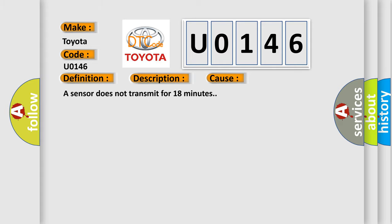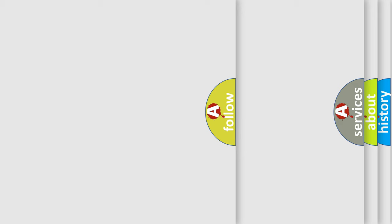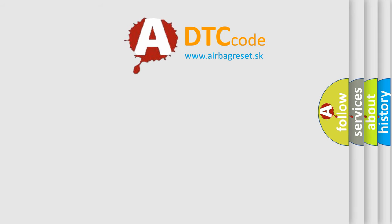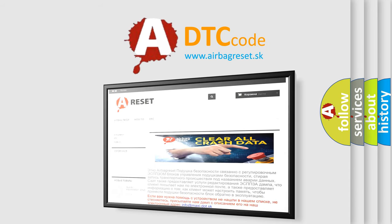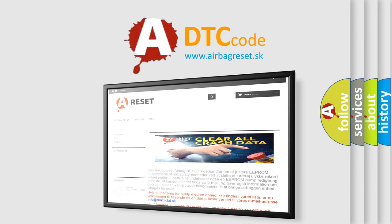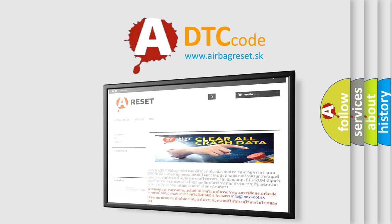The Airbag Reset website aims to provide information in 52 languages. Thank you for your attention and stay tuned for the next video.